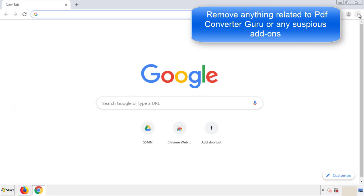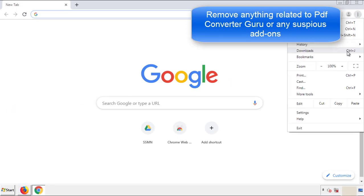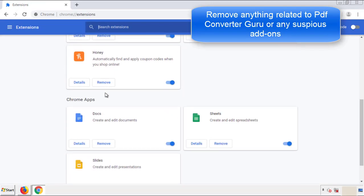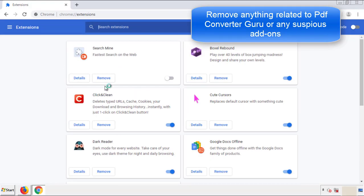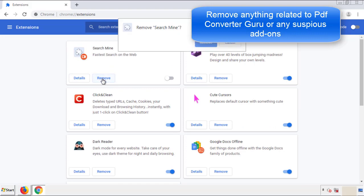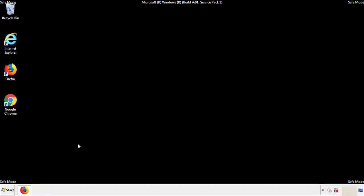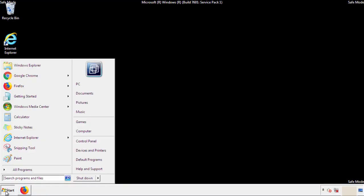From the menu button, into settings, click over extensions. Again, we're looking for anything suspicious that we need to delete. Click remove and we're done. All we have to do now is restart the computer and make sure that we got rid of the adware.